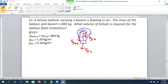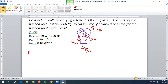So three things are pulling down: we've got the load, the skin of the balloon, and the weight of all that helium. And then pulling up is the buoyant force, which is equal to the weight of the air that would have been there — displaced by the balloon and the load. So let's set up our free body diagram.